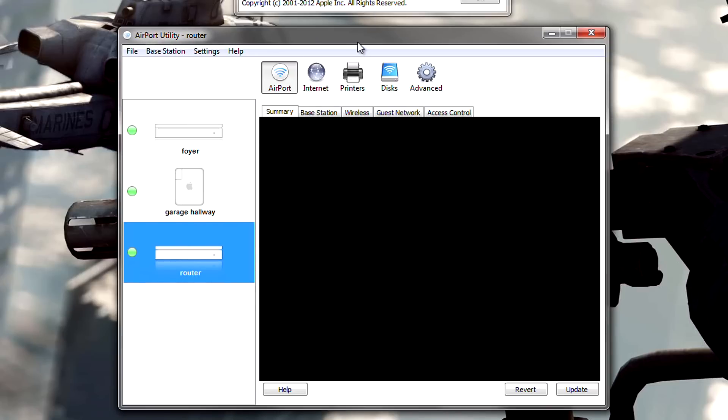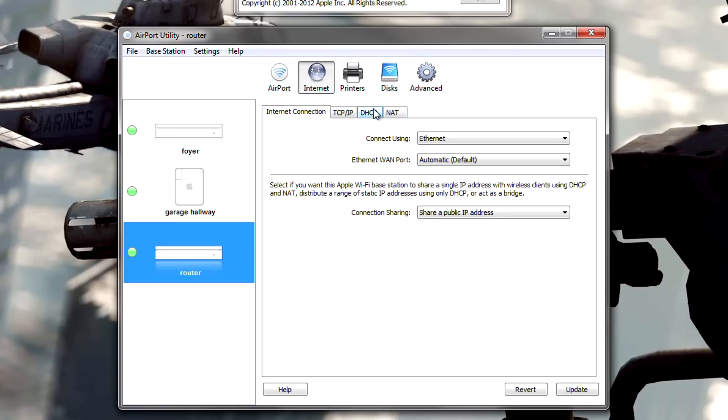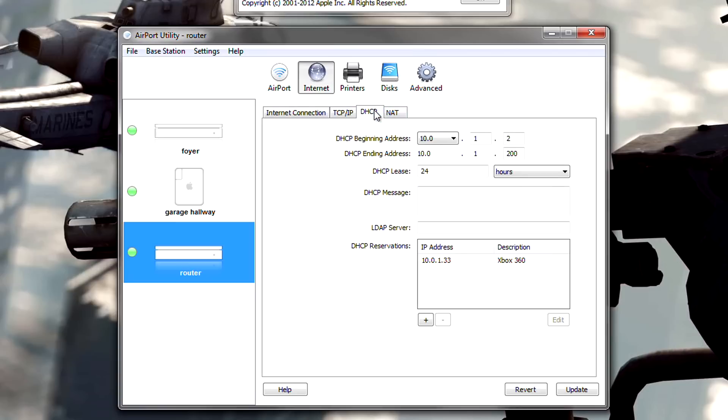Okay, now that you are in here, go to the internet tab. Go to DHCP. And then press the plus icon for your Xbox. So just go ahead and click that.